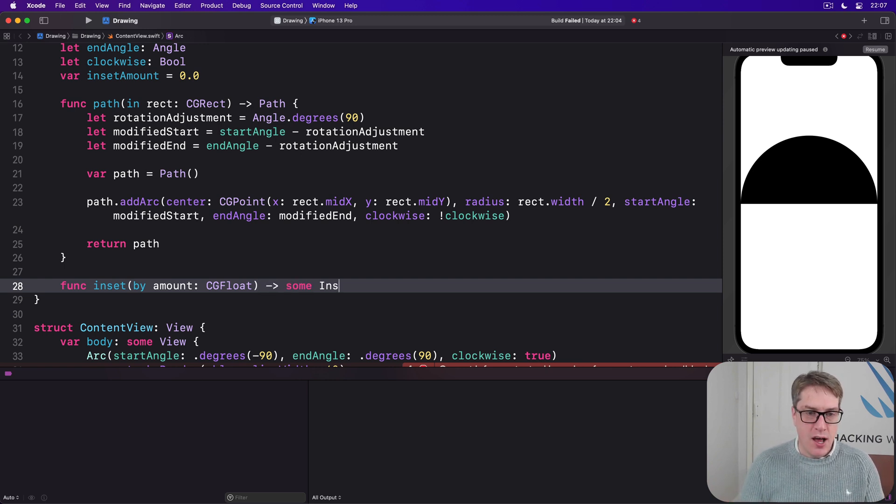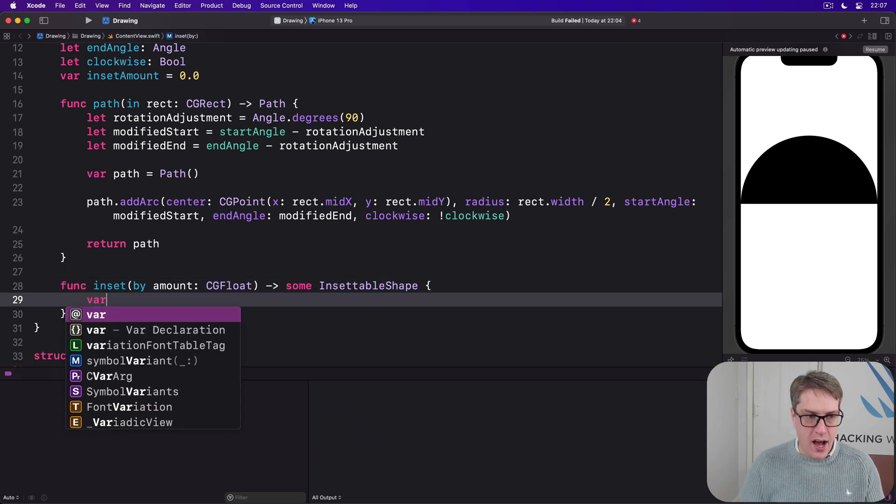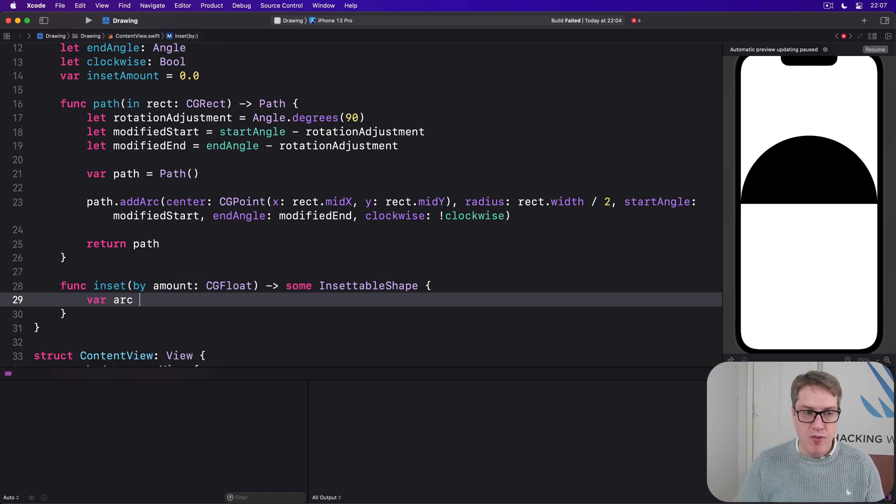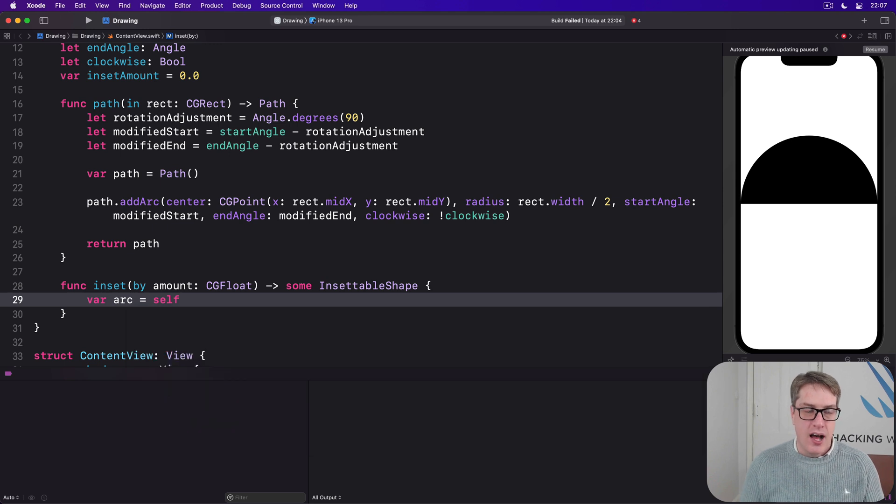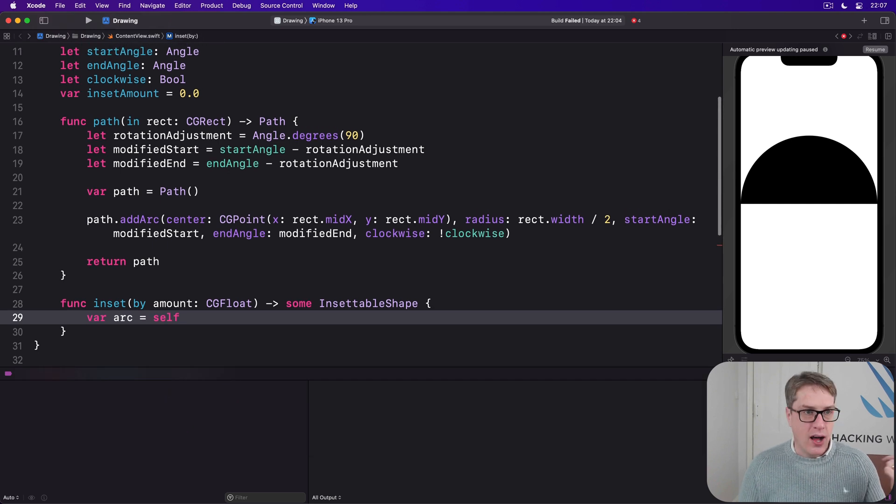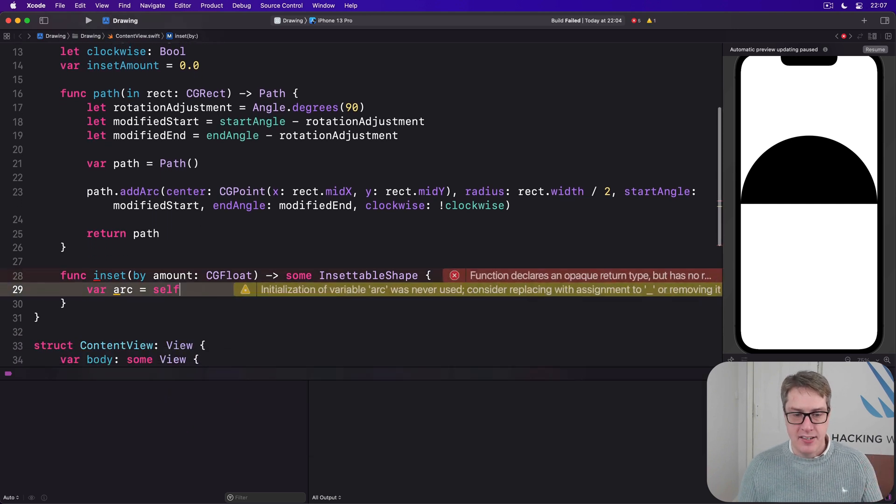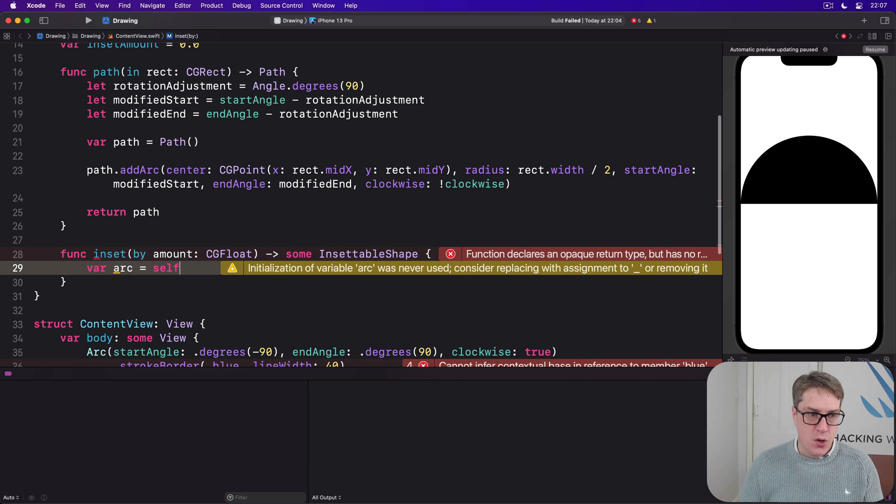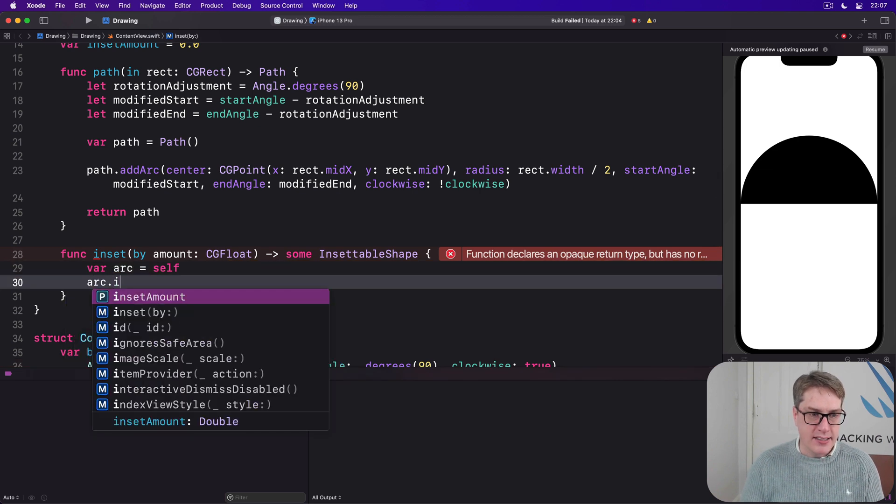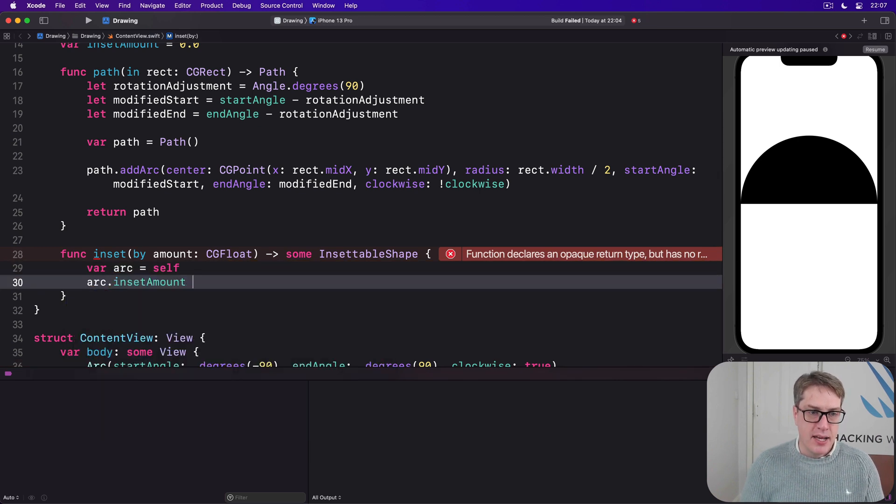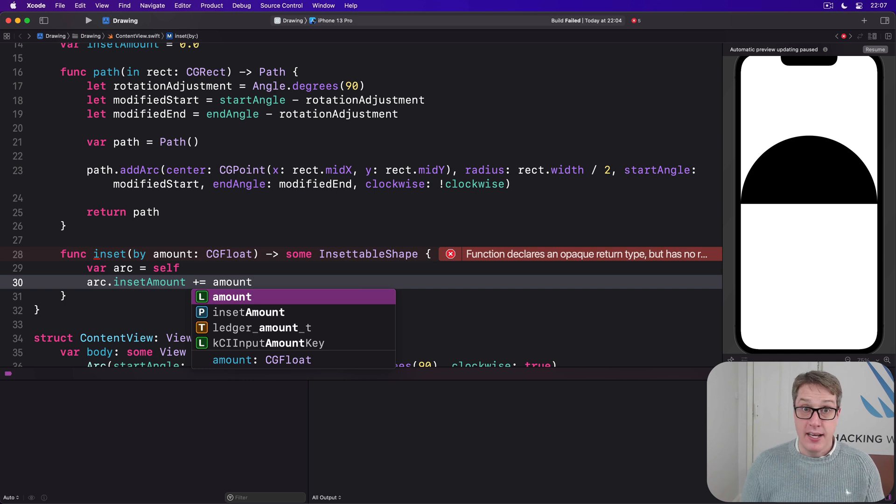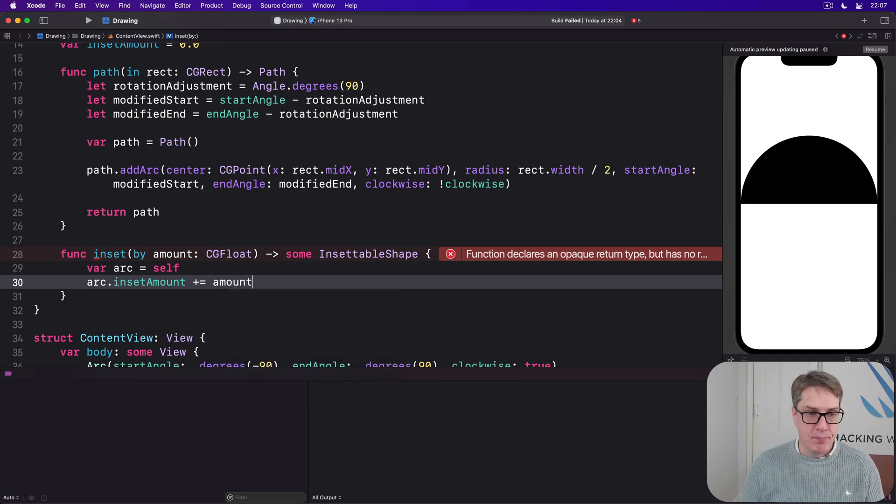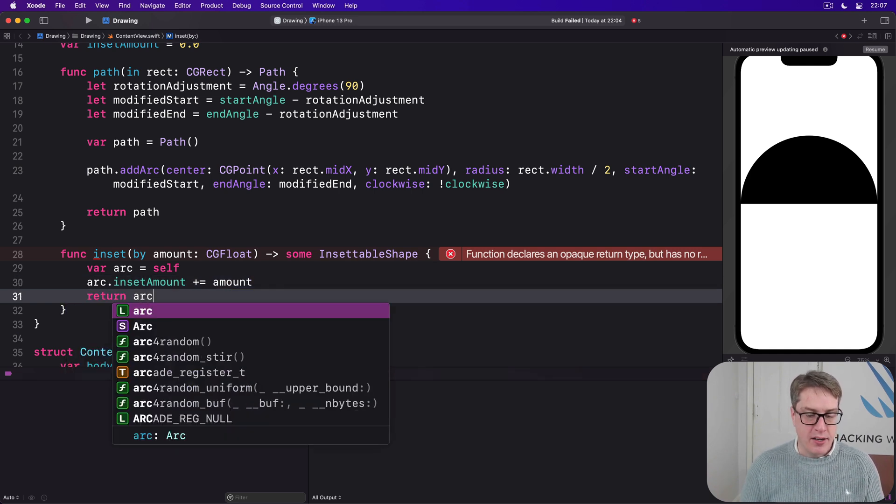Returns some InsettableShape. We'll get a new variable called arc which is a copy of our self. Our start angle, our end angle, our clockwise, our inset amount. We then modify the arcs inset amount and add to it whatever amount we've been asked to inset by. And then return that arc.